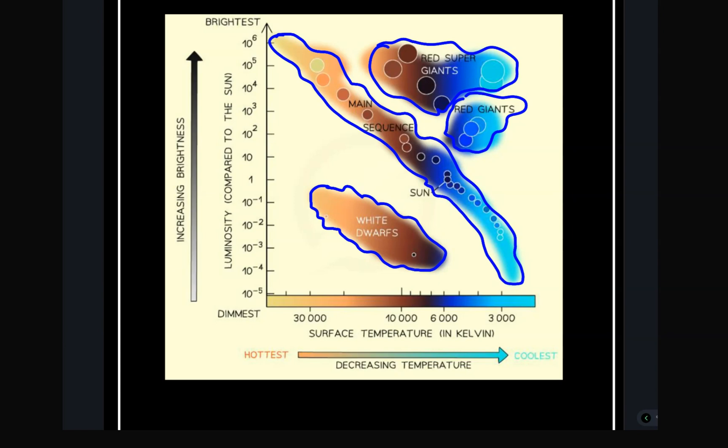Different stars evolve so that they can move from the main sequence to the red giants, then to white dwarfs, which later cool down to become black dwarfs. But stars with mass greater than that of the Sun move from the main sequence to the red super giants, then to a supernova — which is an exploding star — and then become either a neutron star or a black hole.